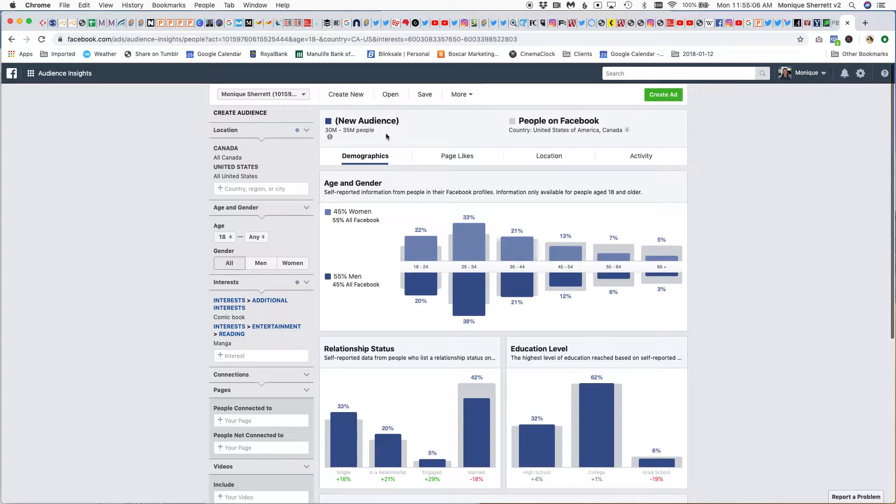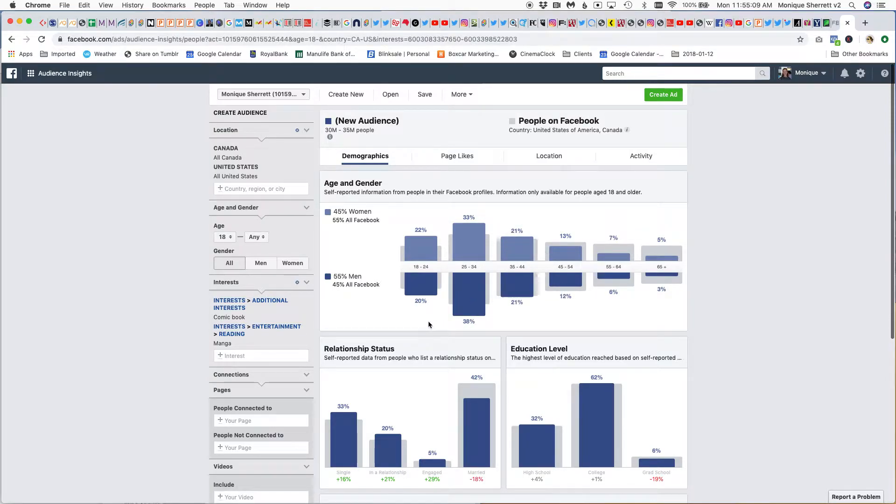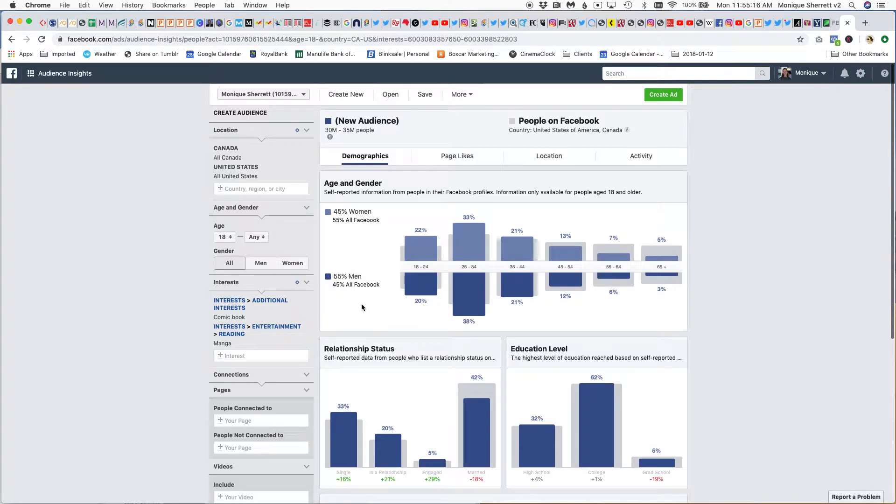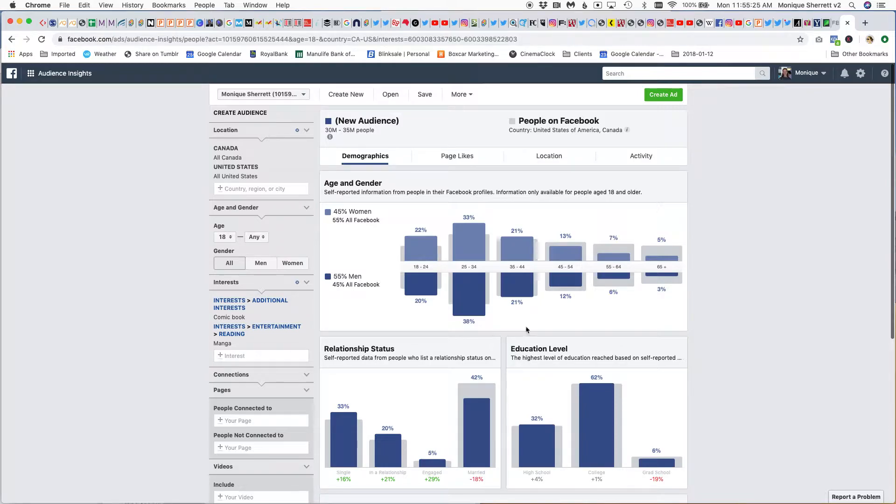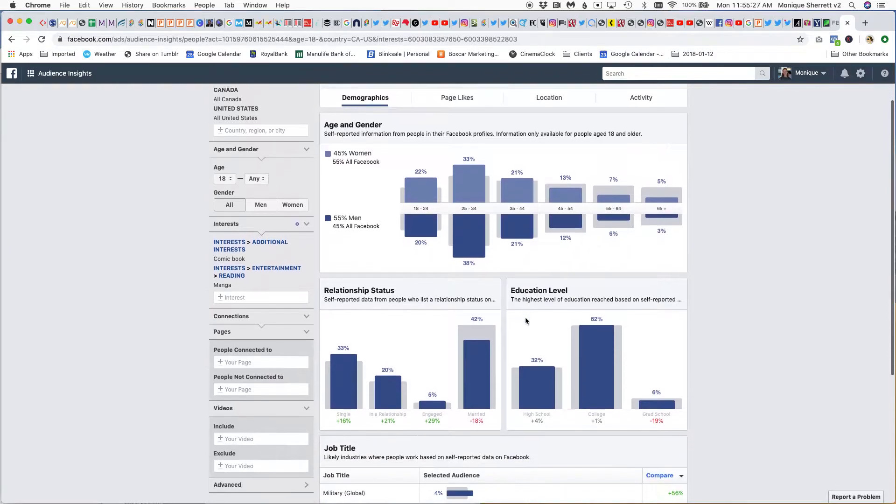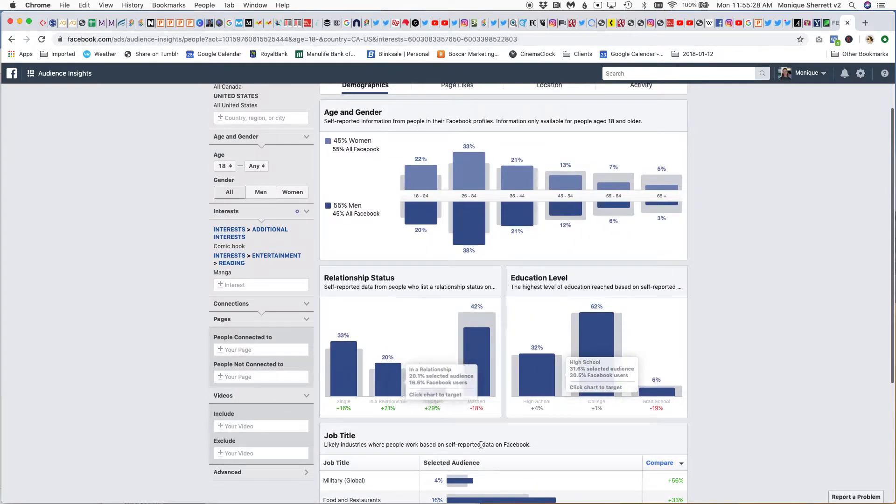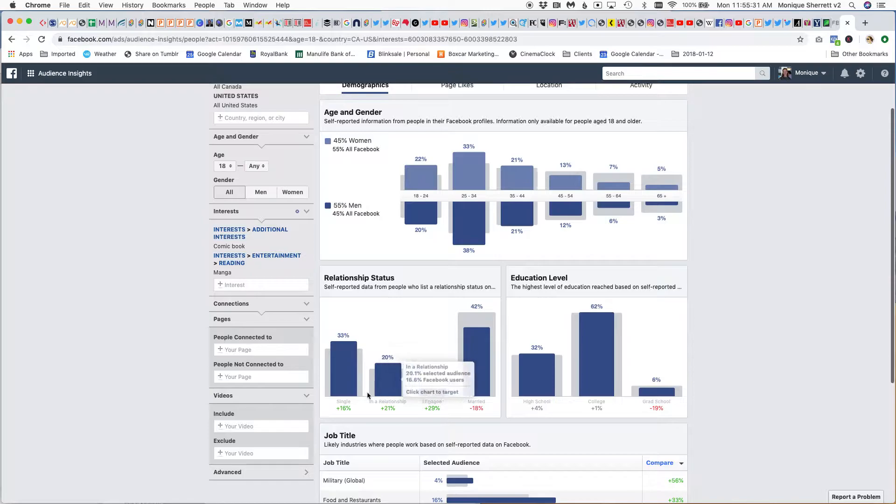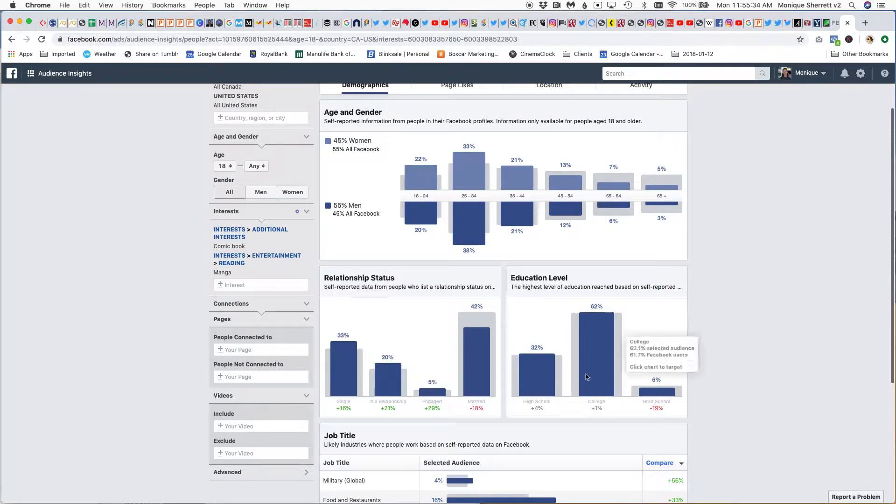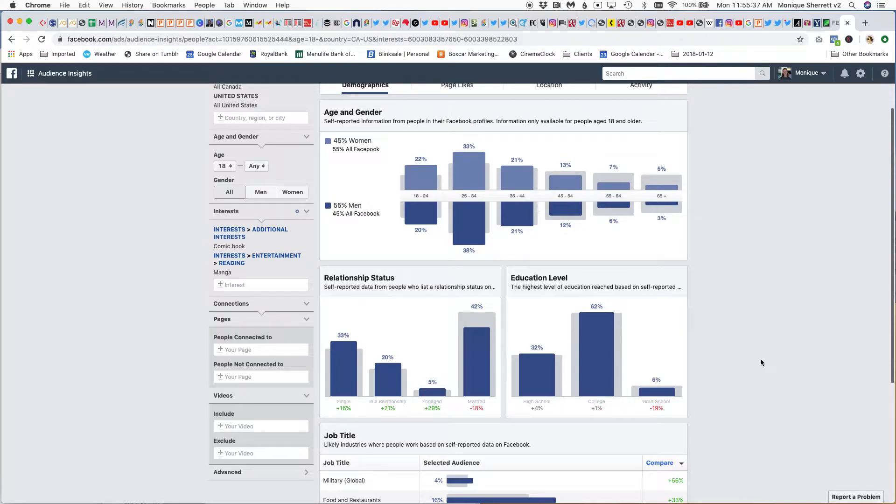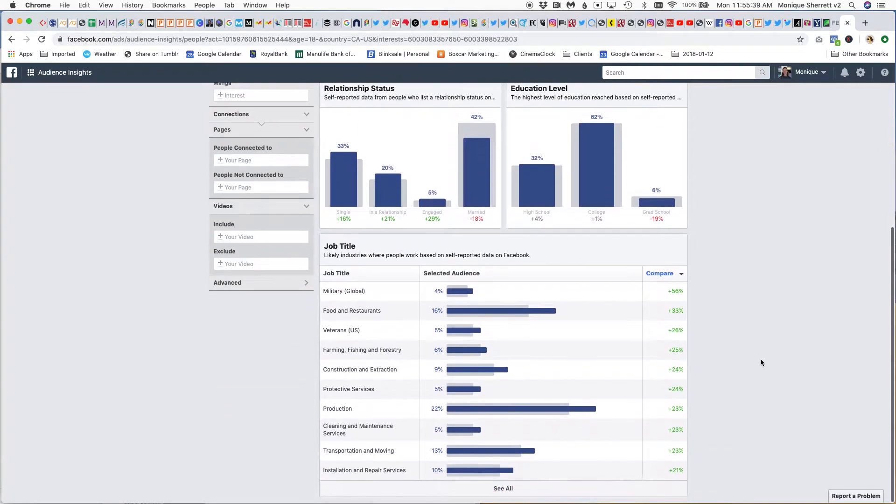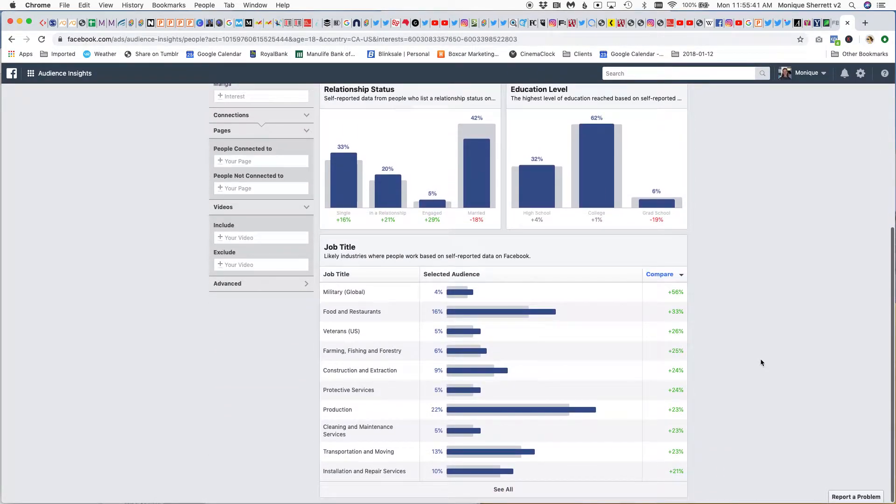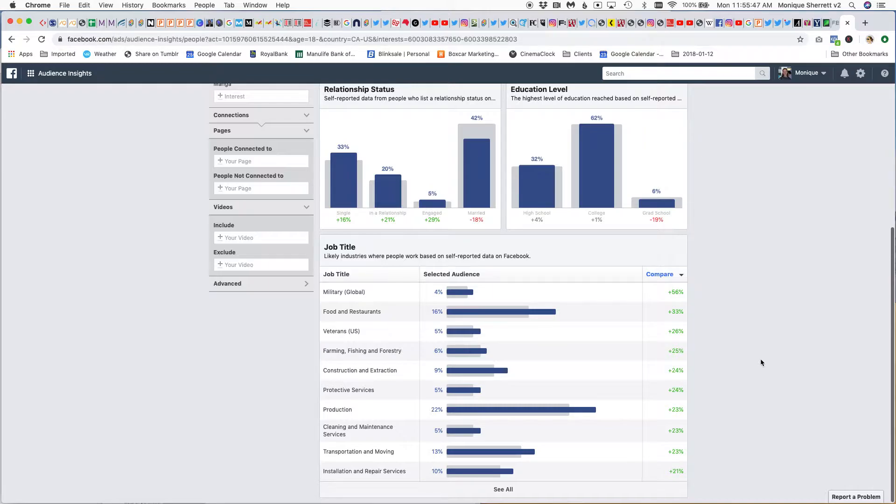The demographic information shows me that this myth we've had for a while that comics are for single adult men—yes, it does still skew towards men, but we've got a really healthy audience of women here as well, especially if we're looking at this 18 to 44-year-old market. Actually, quite a number of them are married, and yes, there are a number that are single as well. They've got strong education in terms of college-educated, and Facebook provides us some information about job titles based on either self-reported data or other information they have. This can be interesting for really highly targeted ad campaigns.